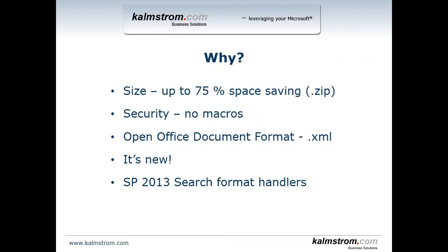So why would you want to do this? Well the first benefit is that it saves up to 75% of the file storage area that you're using just by saving them in the new format. That depends a lot on what kind of content you have in your files but there will be a significant storage space saving.